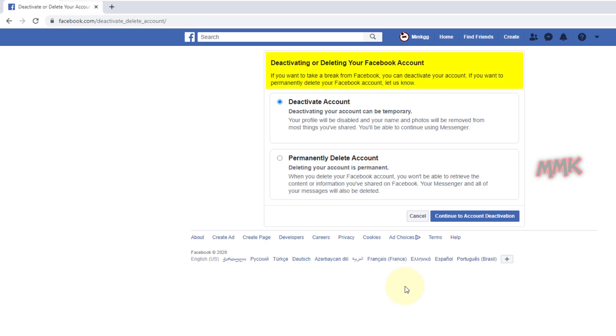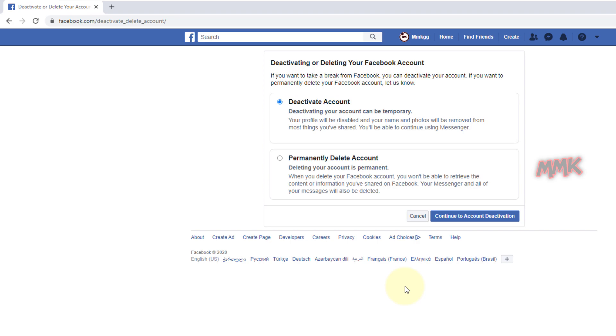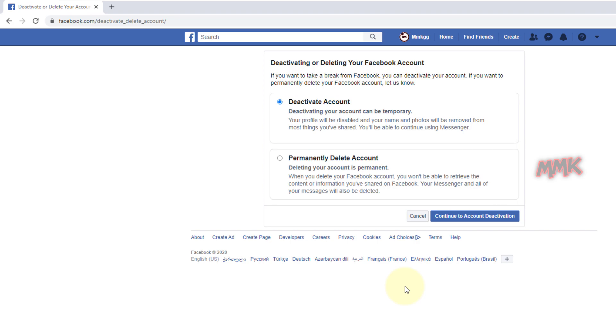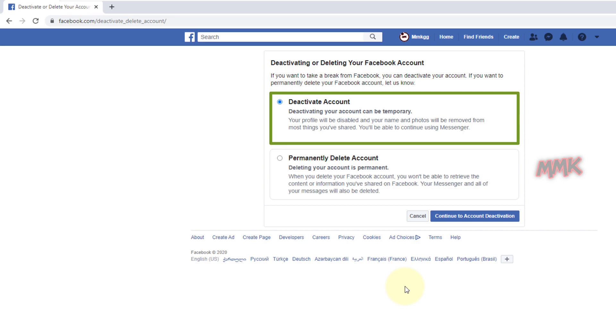Here you can choose one of the options: Temporarily disable your Facebook account or permanently delete your Facebook account. I recommend the first option, temporarily deactivate your Facebook account, because it is the same as deleting except for Facebook Messenger.